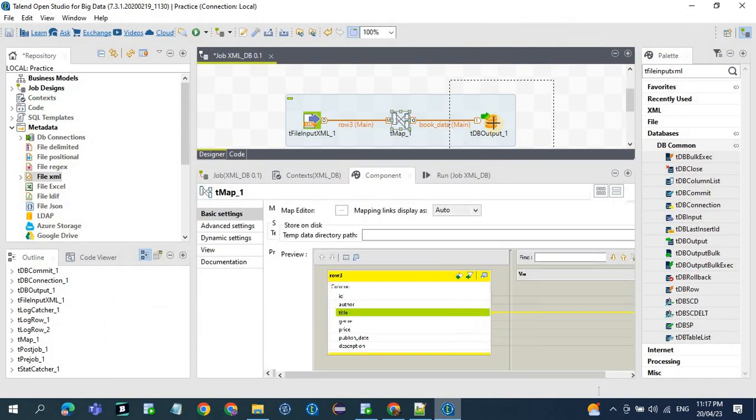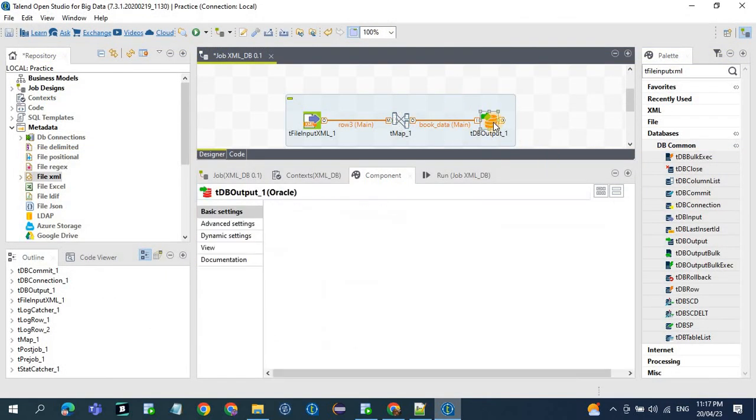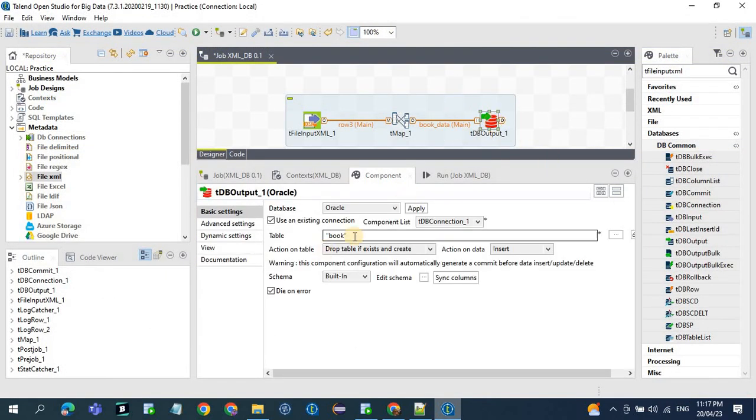Then in the tOracleOutput, we define the table name and what kind of action we need to do on the table and what kind of action we need to do on the data.